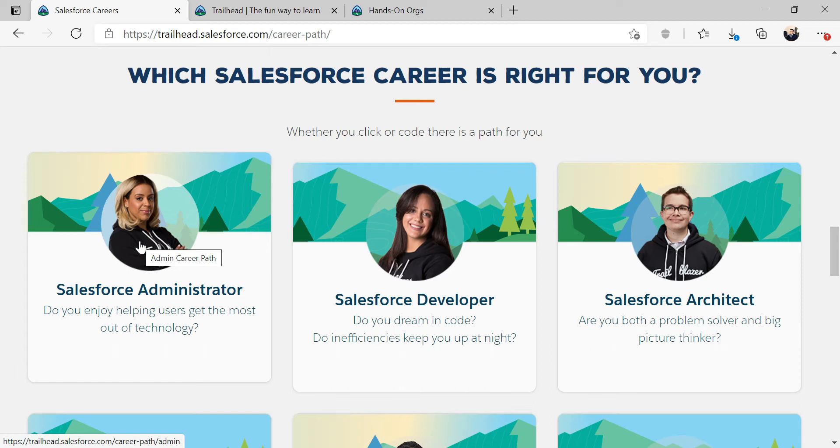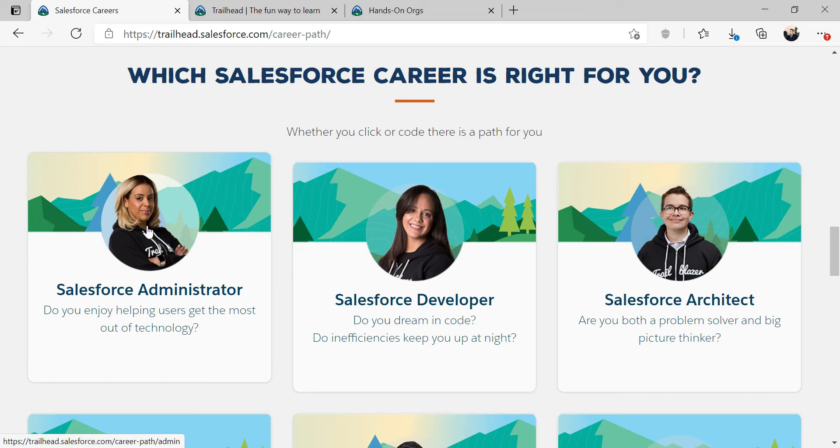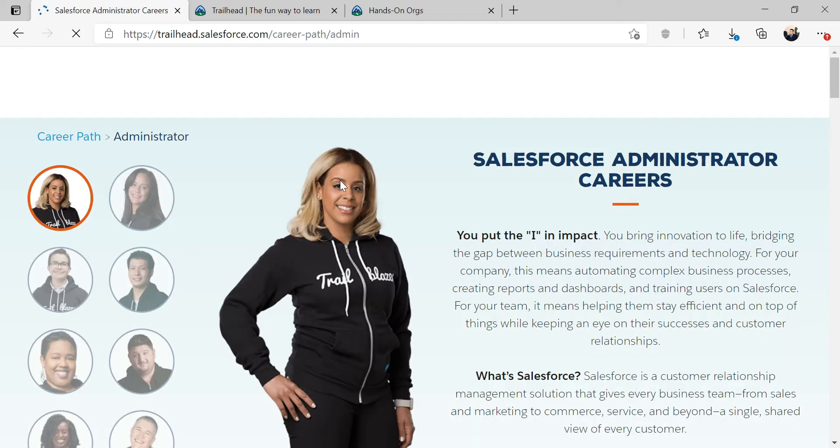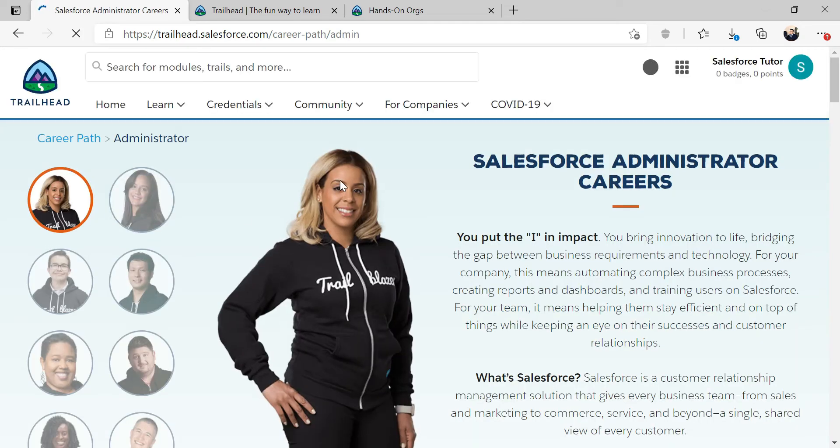And I think the administrator course itself is probably the biggest or most lengthy course. But going through administrator course, you should have a pretty good understanding of Salesforce after you get done with it. It is a lengthy process. I think it would actually take a few months. But it is a good course to take for anybody who's looking to do a career pivot.